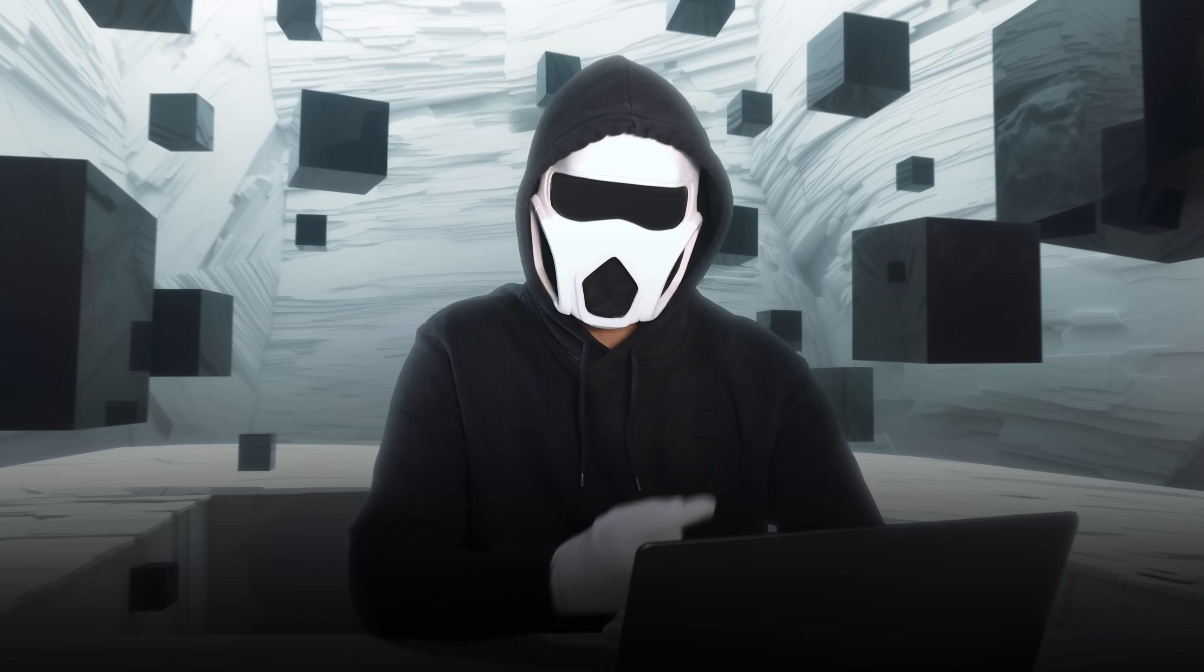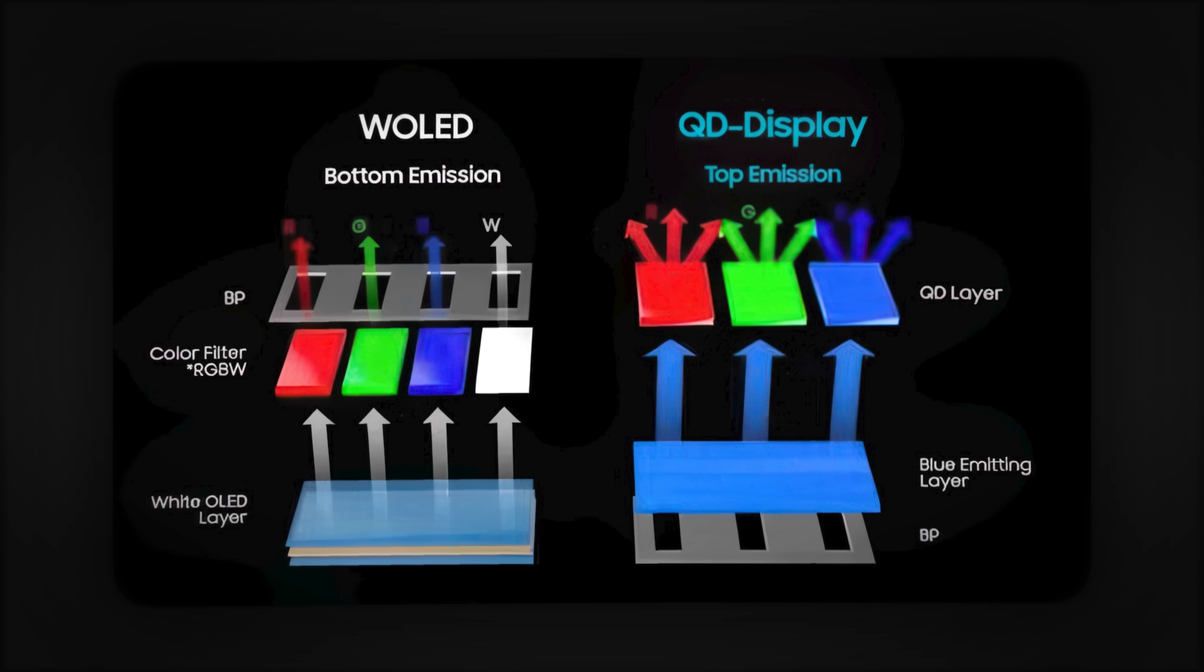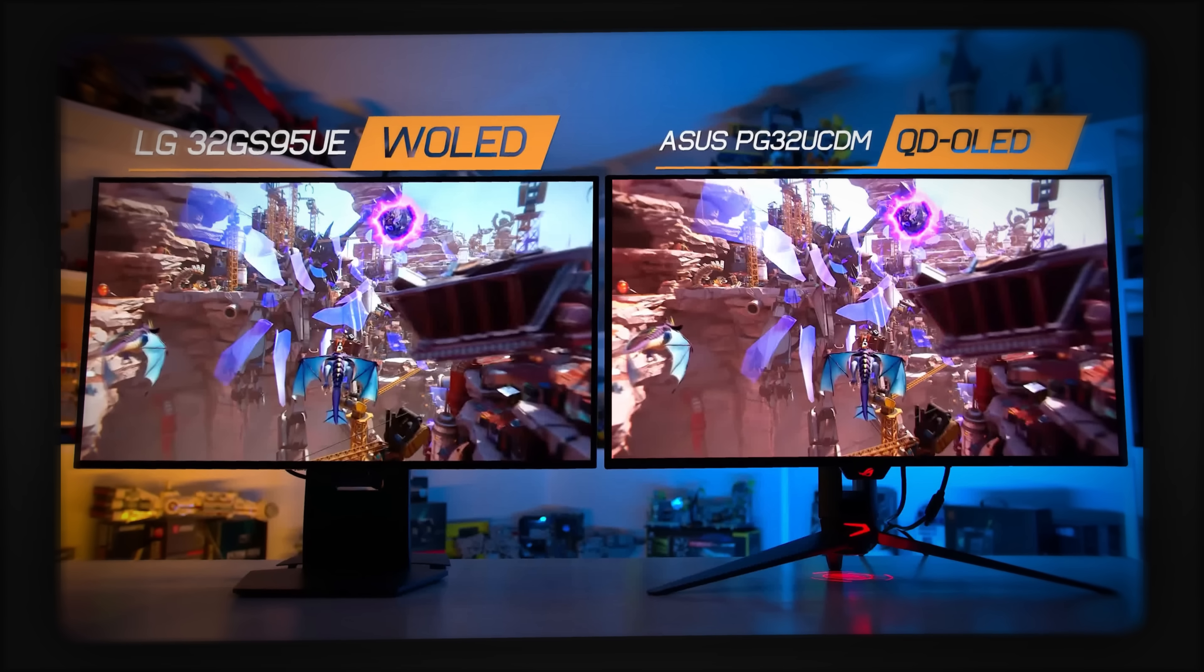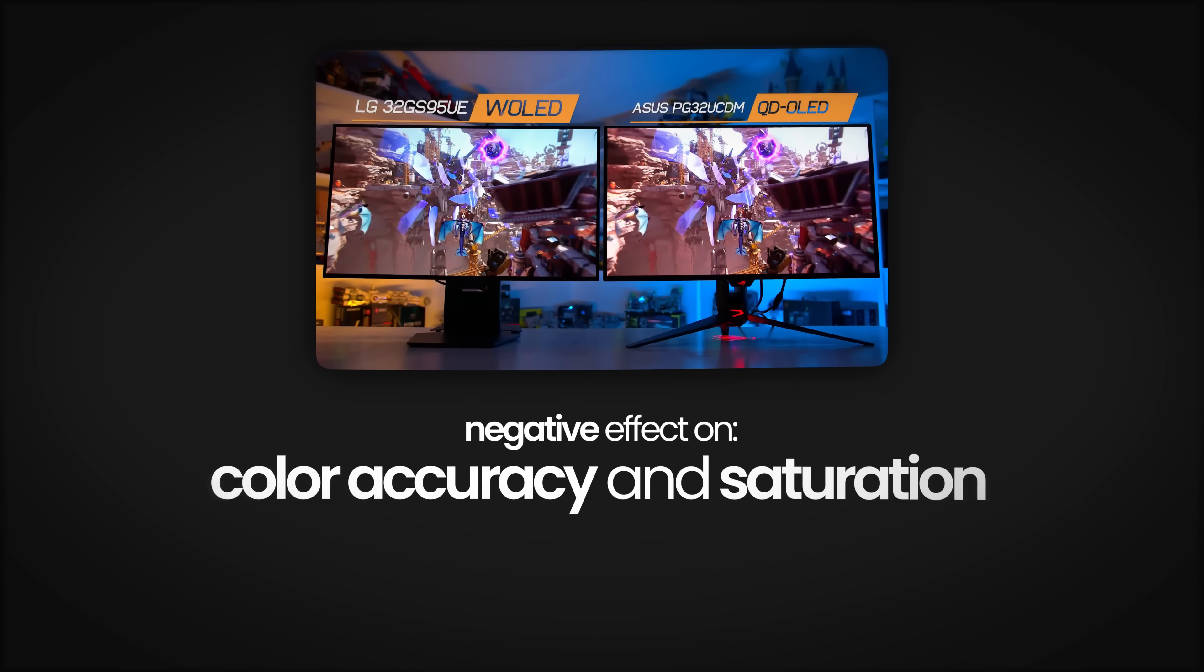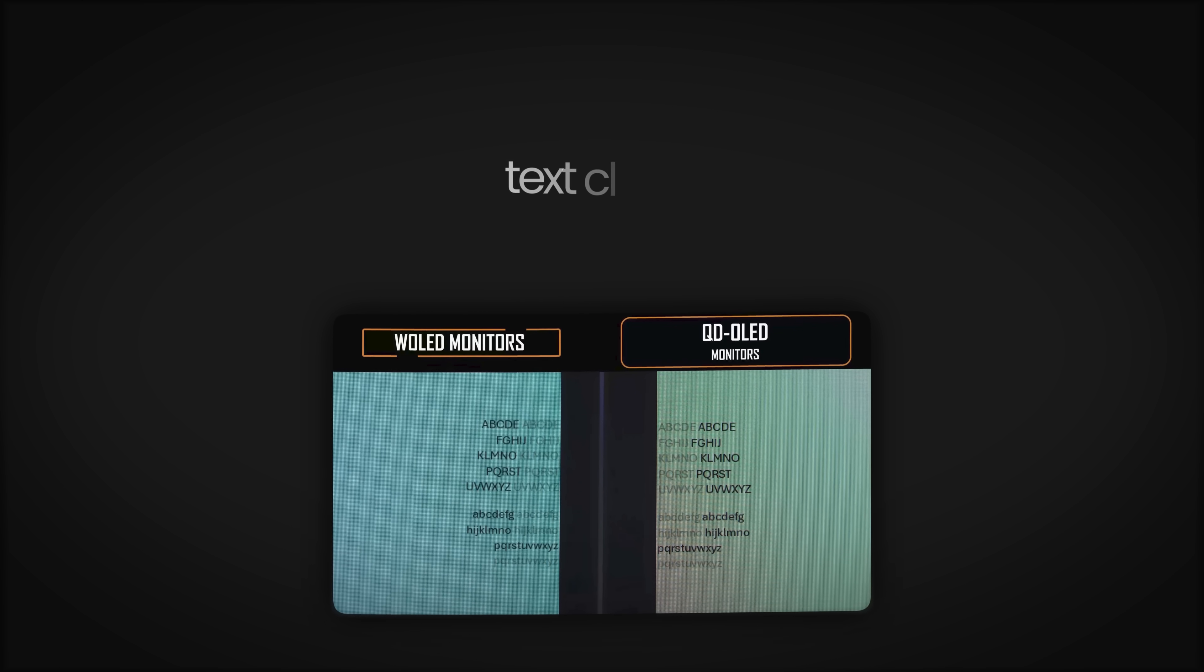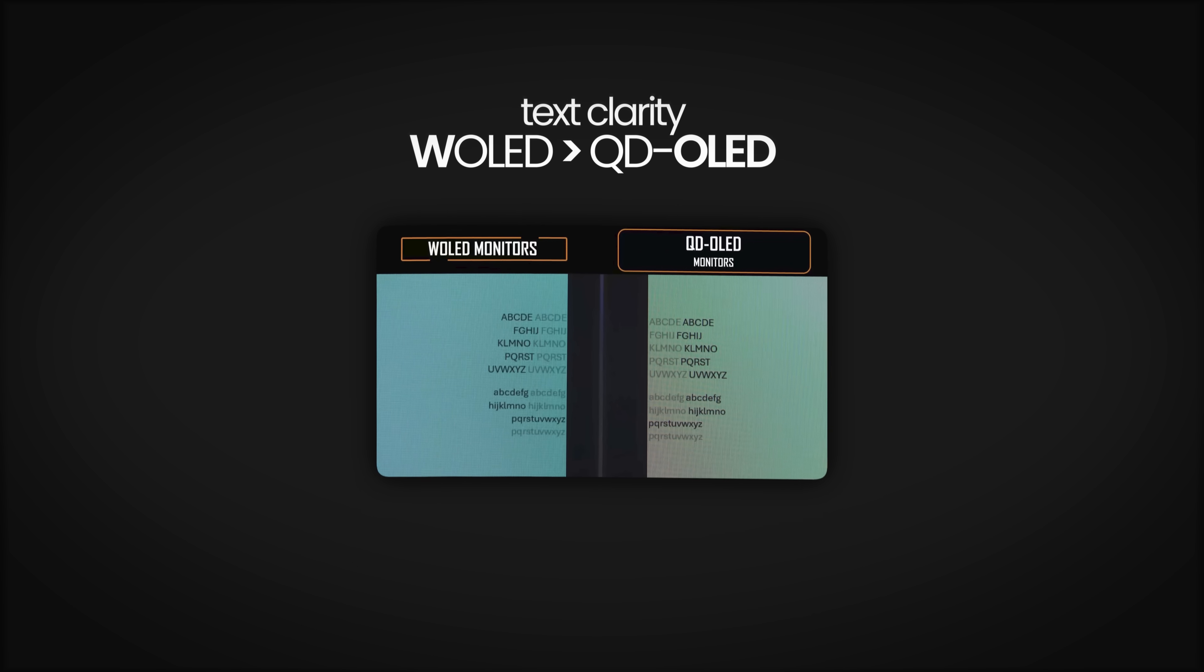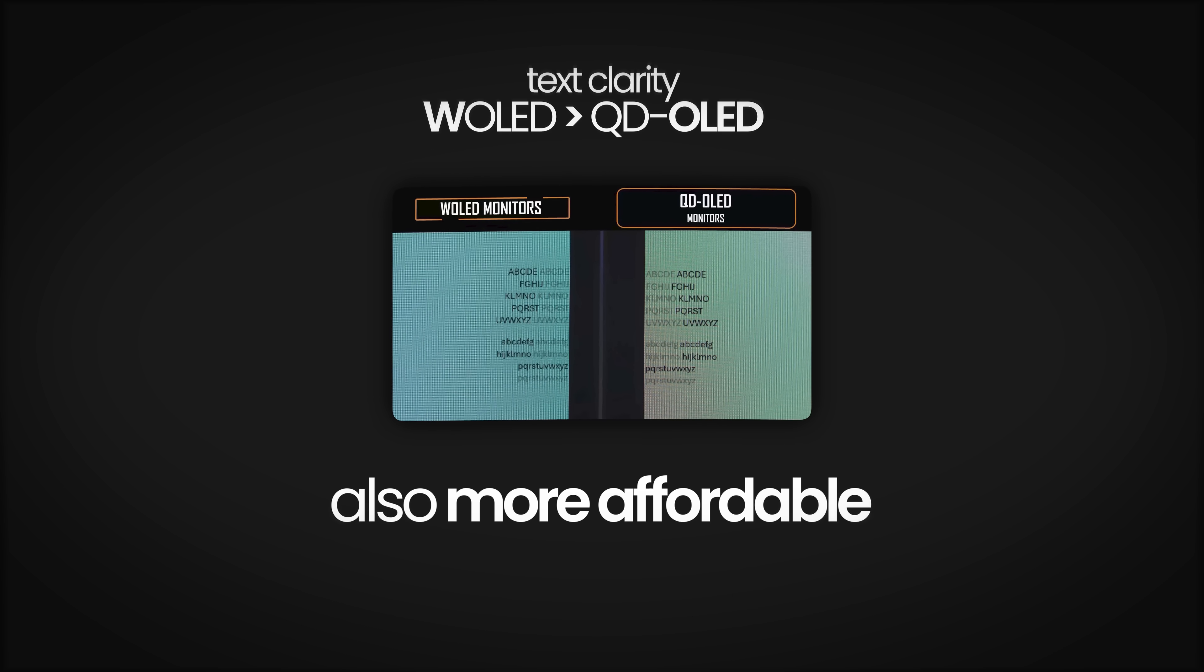W-OLED is an OLED technology developed by LG. In addition to the standard RGB layout, a white subpixel is also used. This allows for higher brightnesses, especially in white tones. However, this may have a slightly negative effect on color accuracy and saturation. If you are buying the monitor with the intent of reading or writing text, the text clarity of W-OLEDs is generally better than QD-OLEDs. It's also important to keep in mind that W-OLED panels are generally more affordable compared to QD-OLEDs.